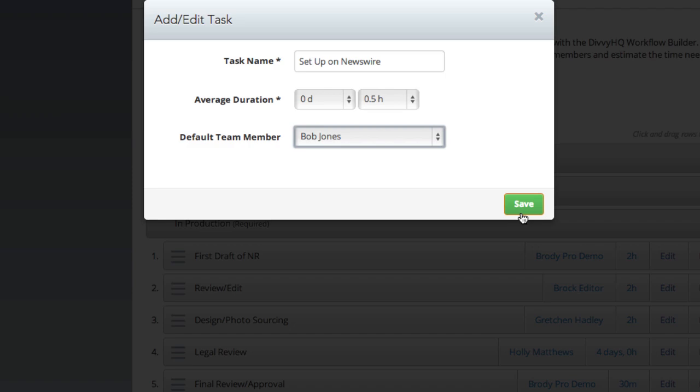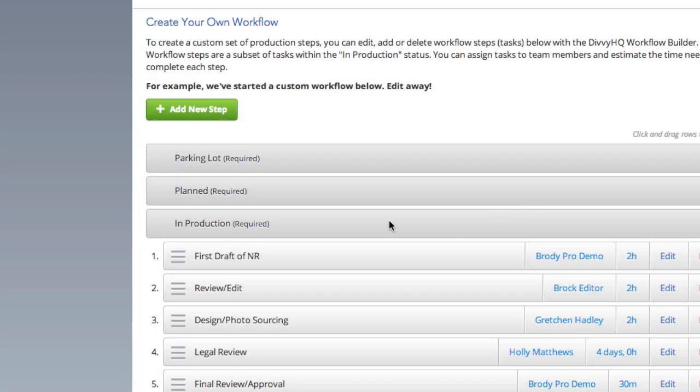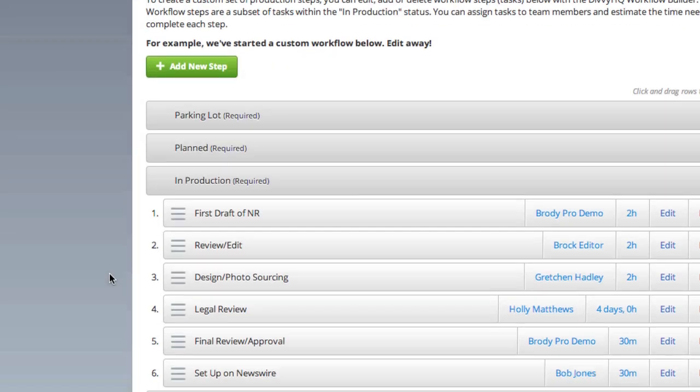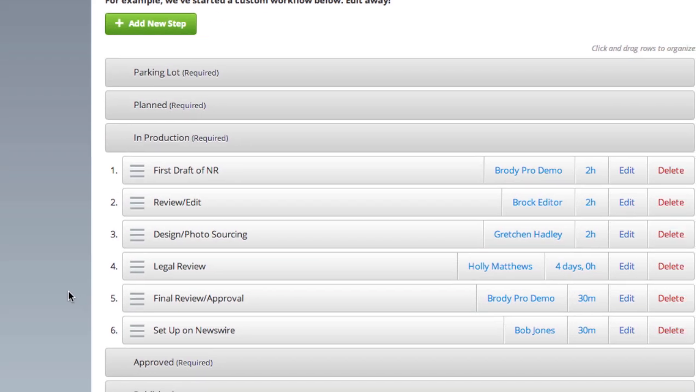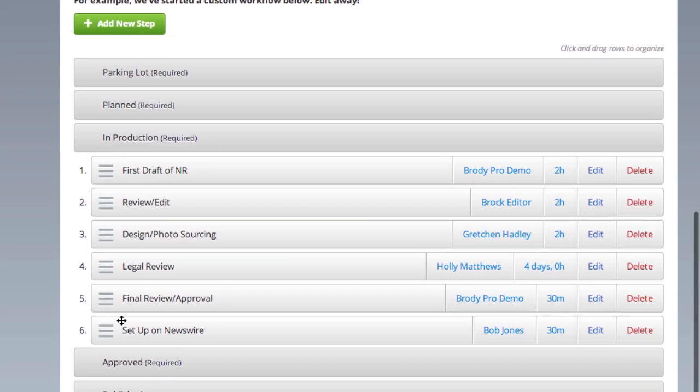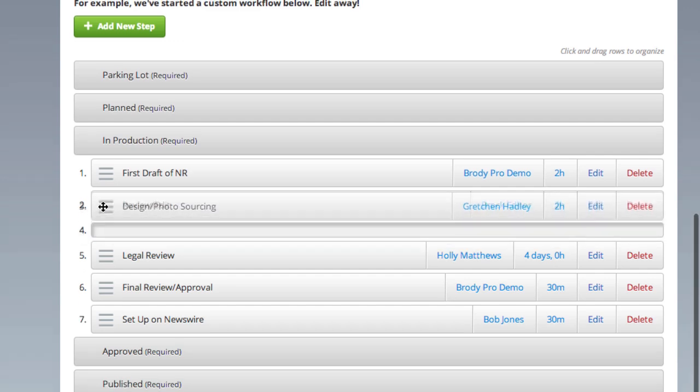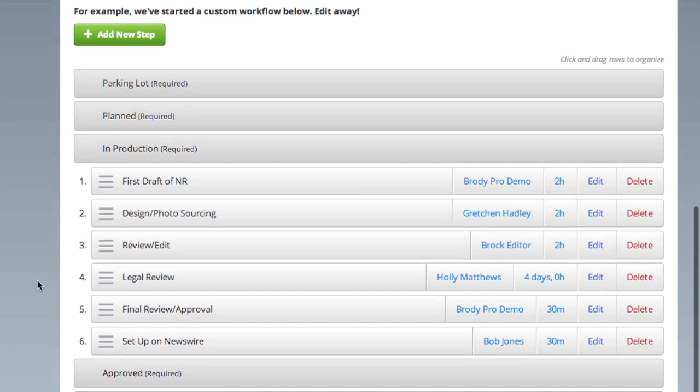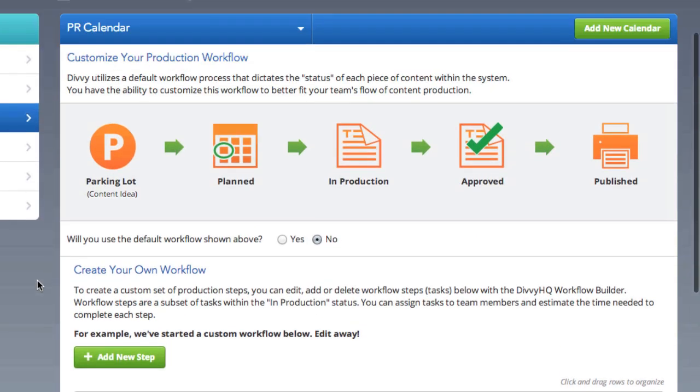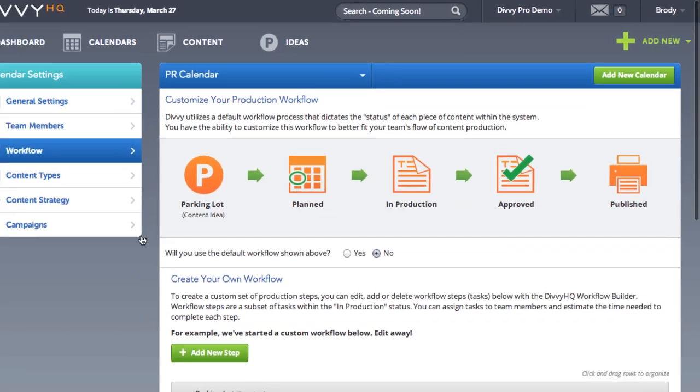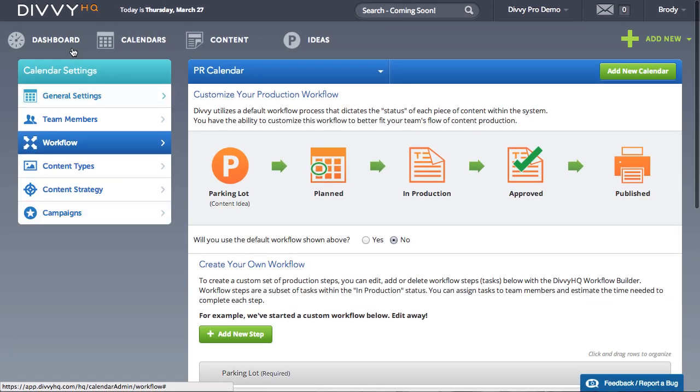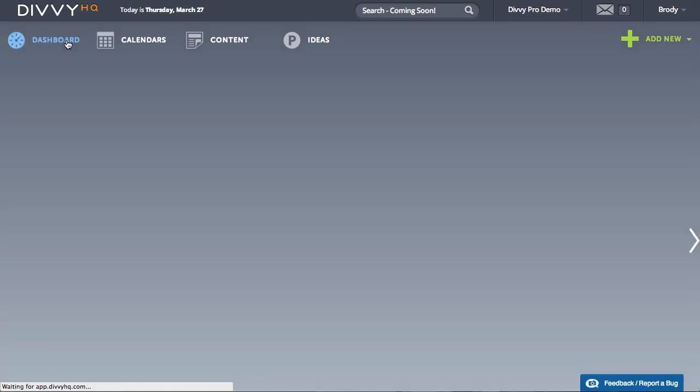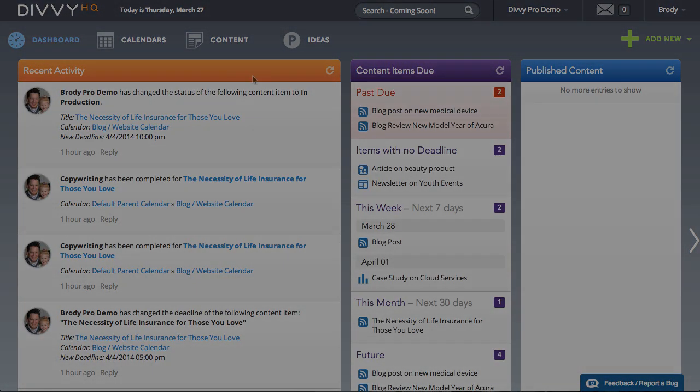So when you've created a new content item that utilizes a workflow template, Divi will automate the creation of your production tasks, as well as suggest task deadlines. Time is our most precious commodity, so why not let us help you save a little, every day.